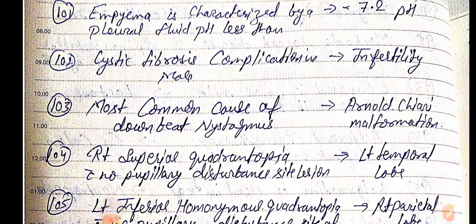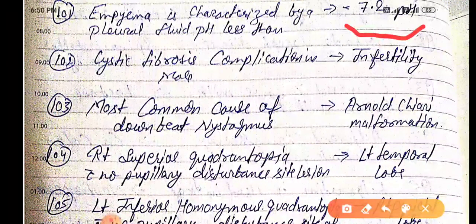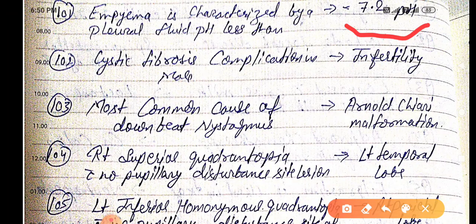Empyema is characterized by a pleural fluid pH less than 7.2. When the pH is less than 7.2 in pleural fluid, that is known as empyema.